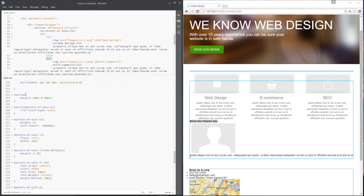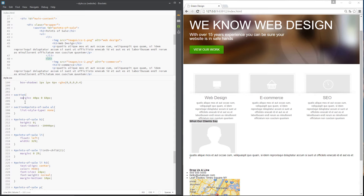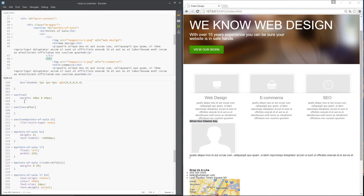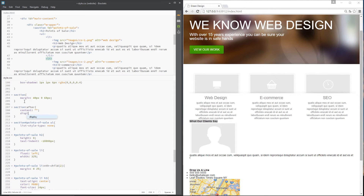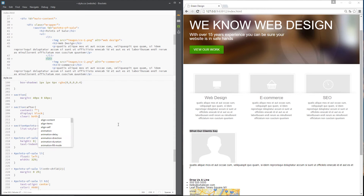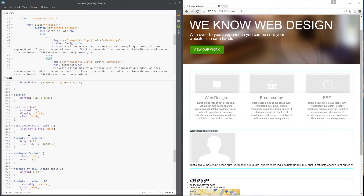I'm going to use the same trick we did for the header to fix this. I'll apply it to all sections, not just this one, because we're going to have floats in each section. So I'll say 'section::after', set content to an empty string, display to block, and clear to both. Pay attention — you can see it scoots down a little bit, and now the section has its height back.